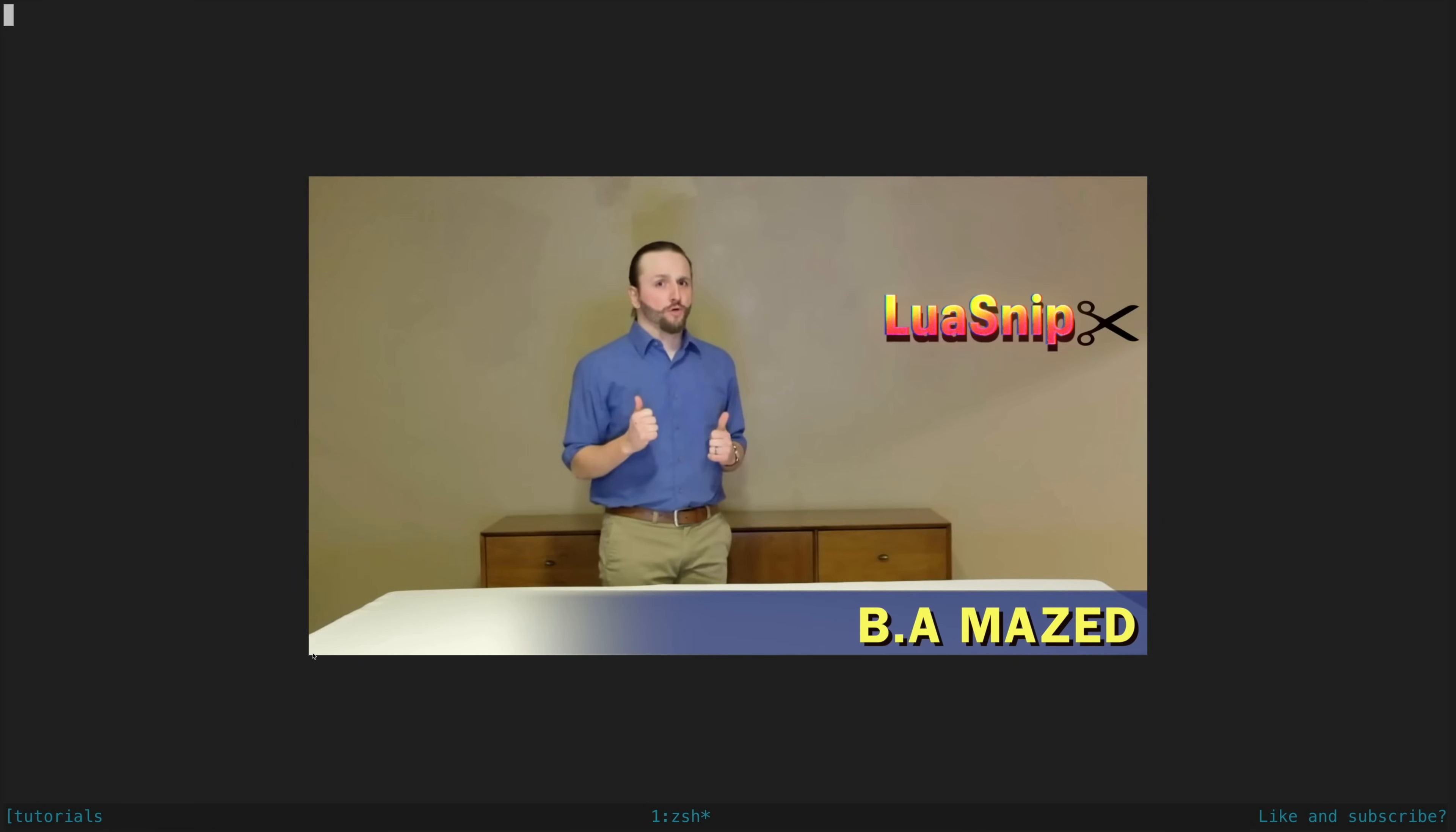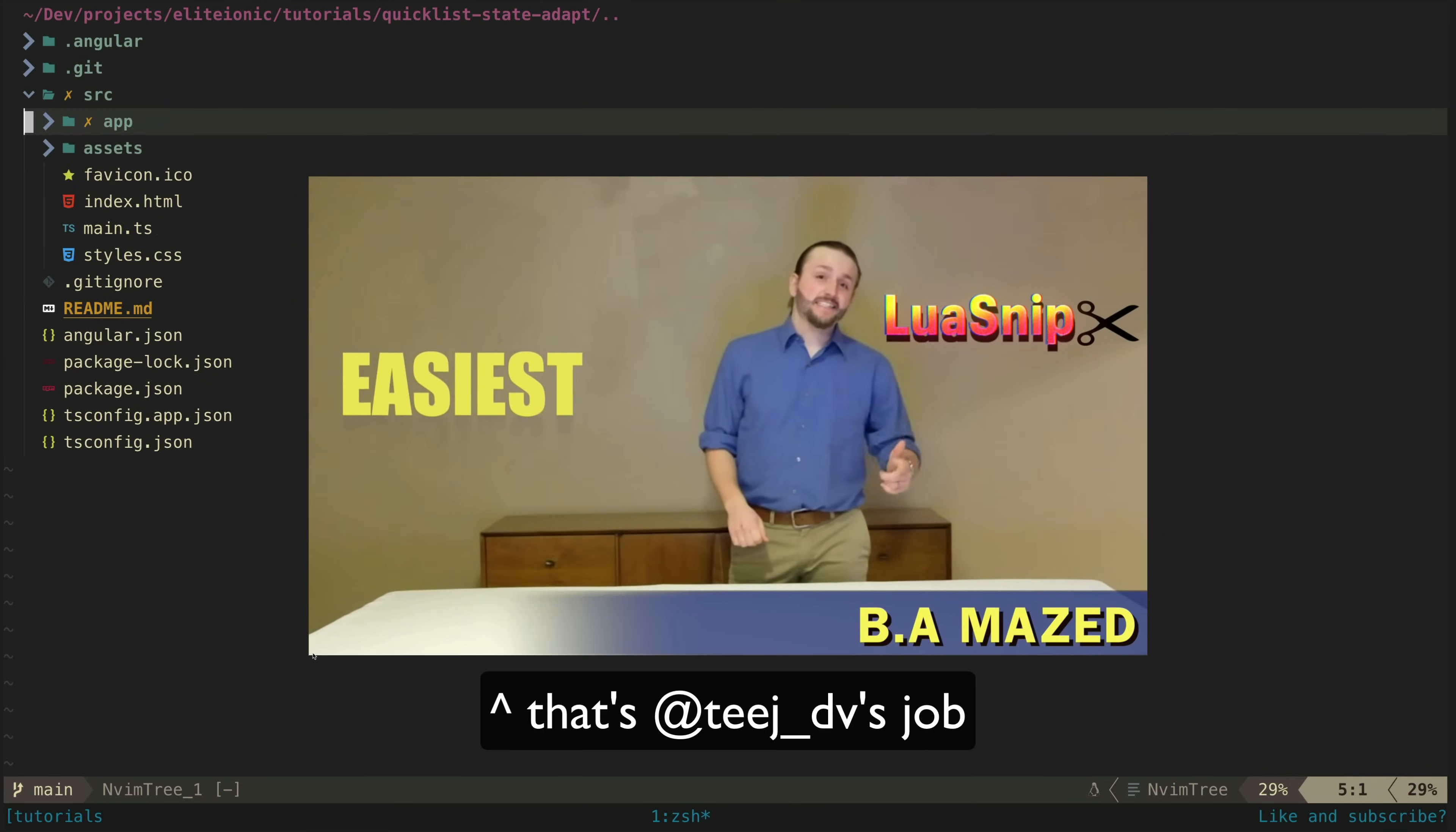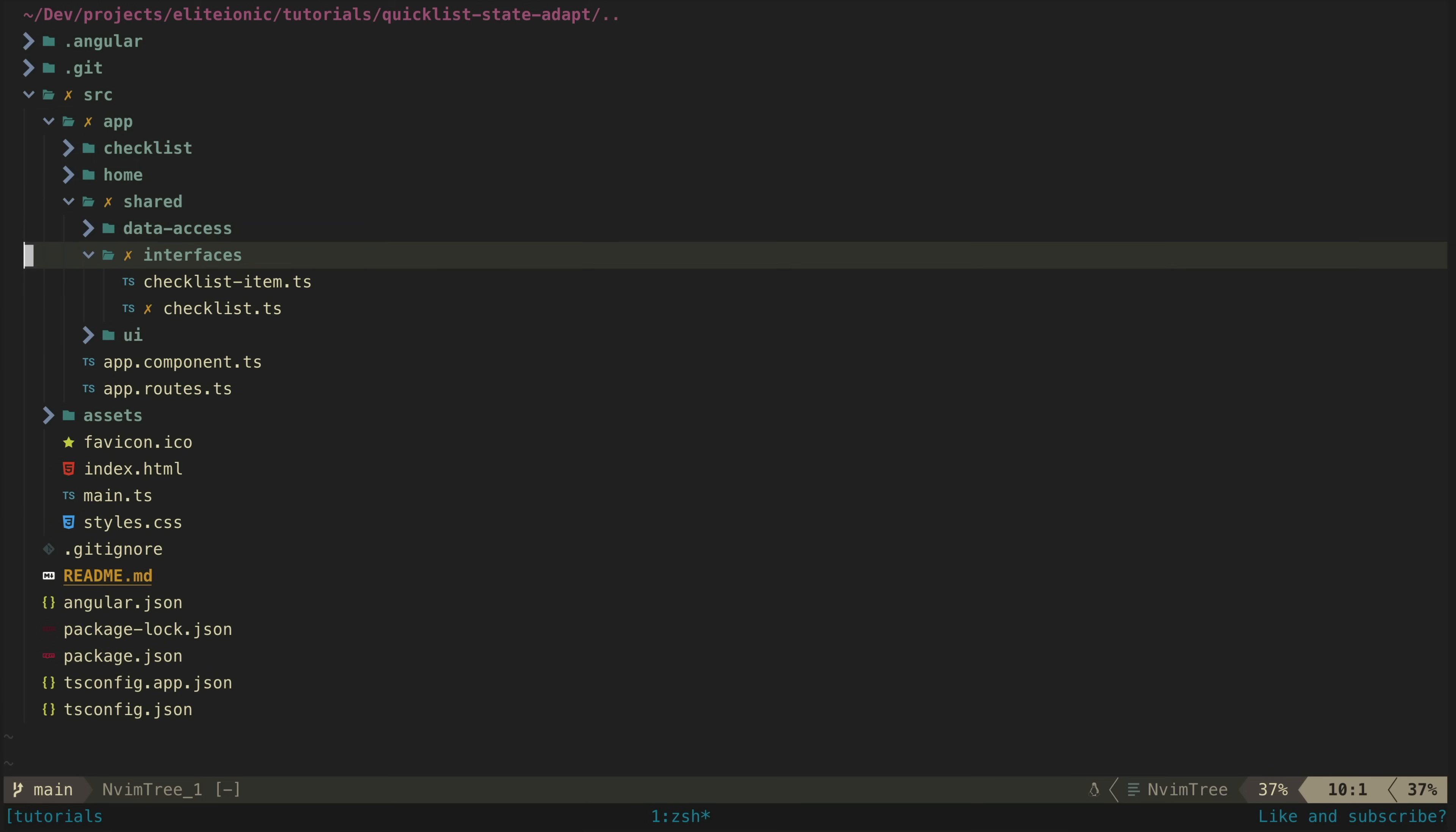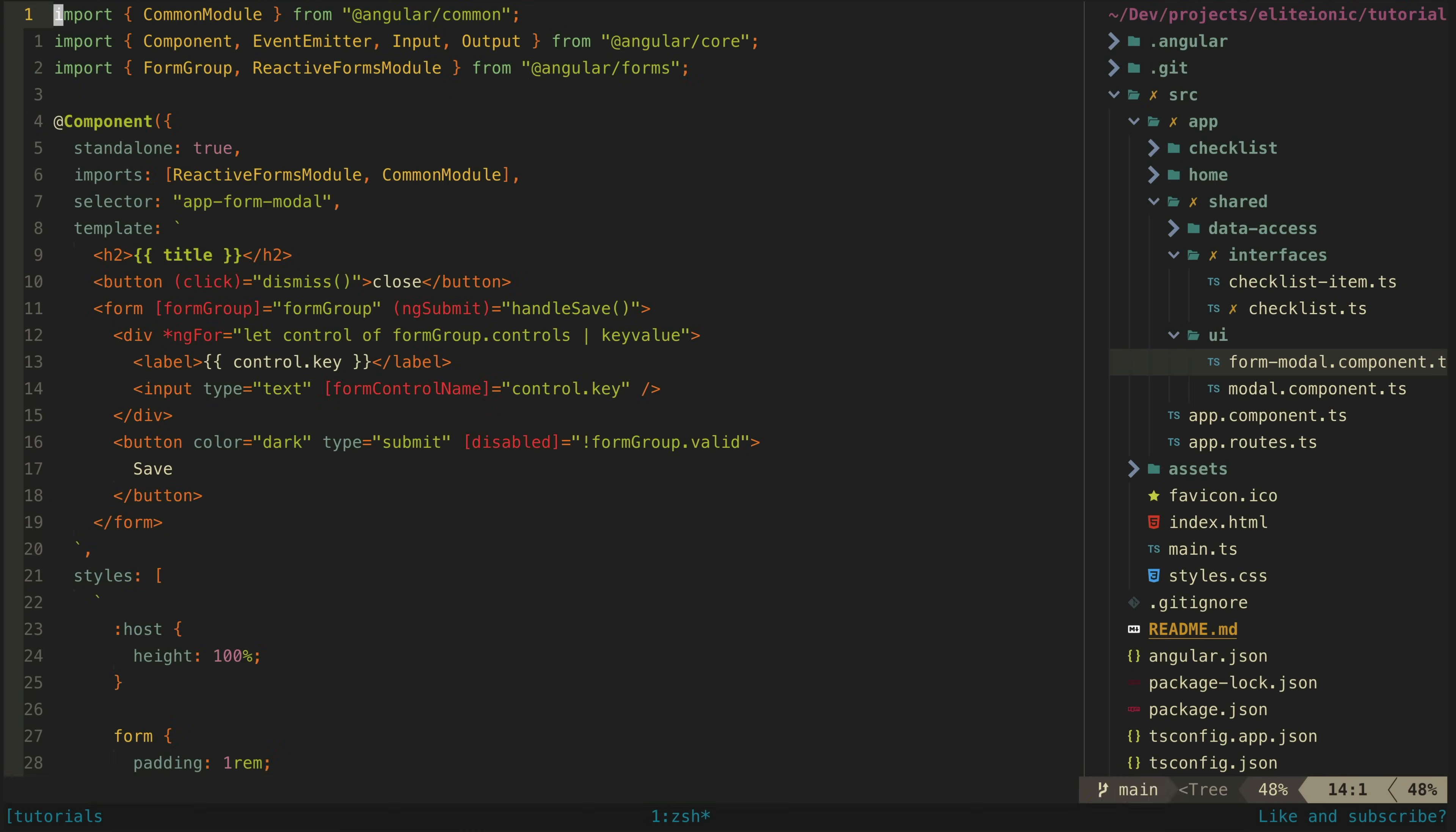I'm not going to try to convince you to use Neovim in this video. I'm going to assume that for whatever reason, like maybe you enjoy suffering, you have decided that you want to give it a go.